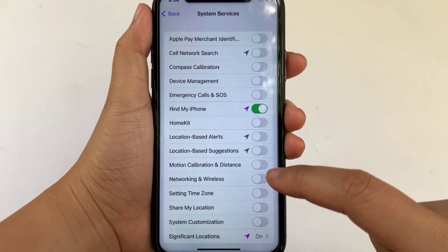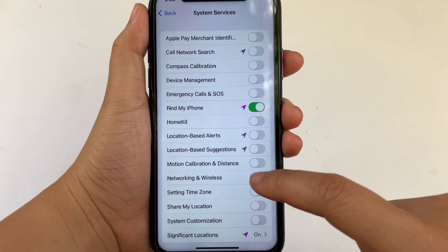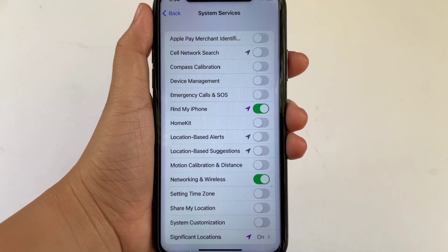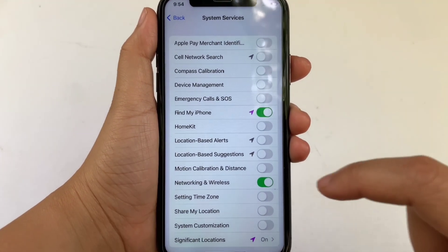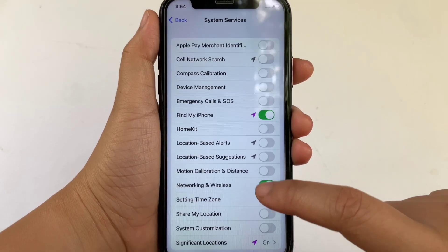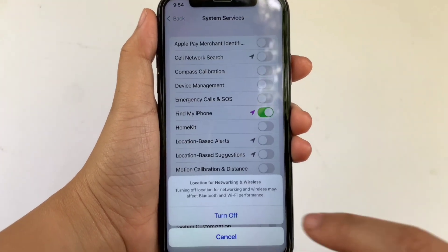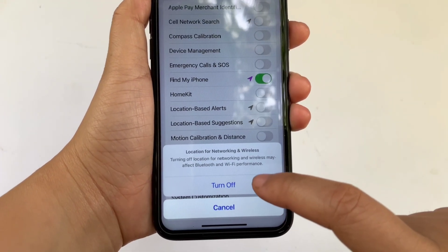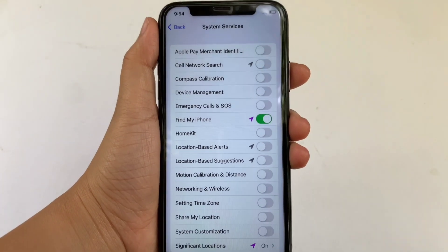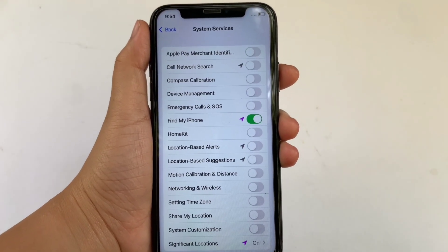In System Services, find Networking and Wireless. You will see a switch button on the right side. Click it to enable it — it will turn green. If you want to disable it, click the switch button again and select Turn Off.